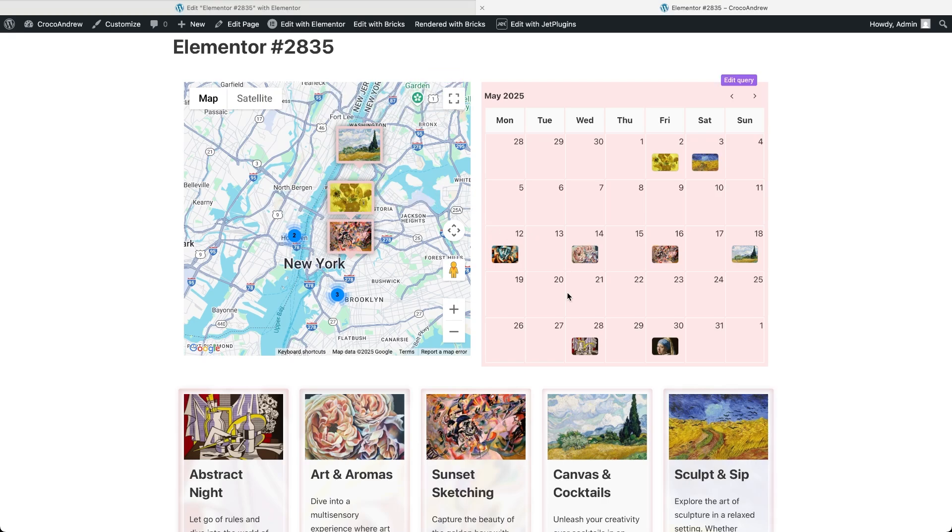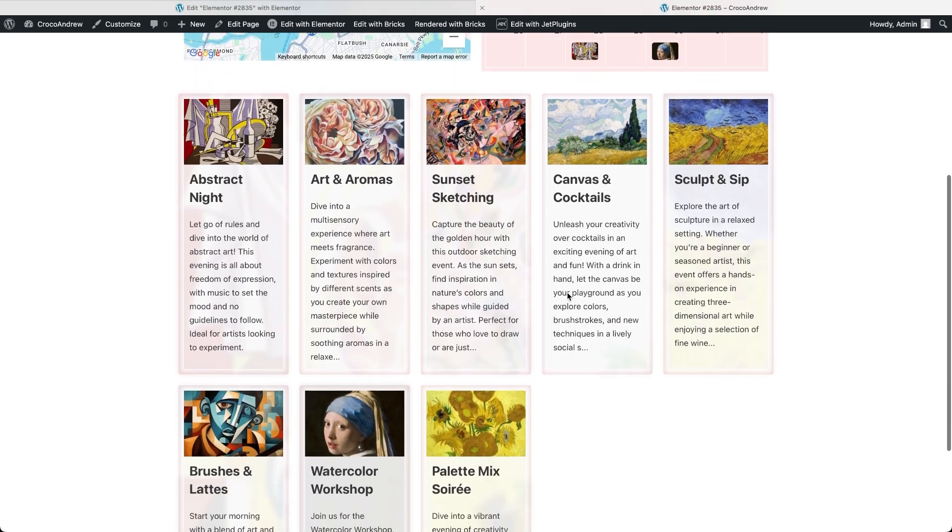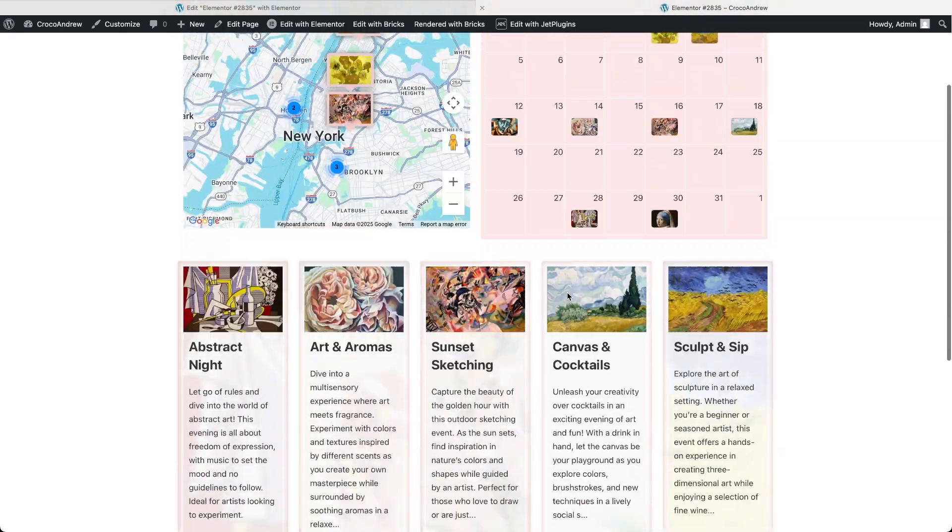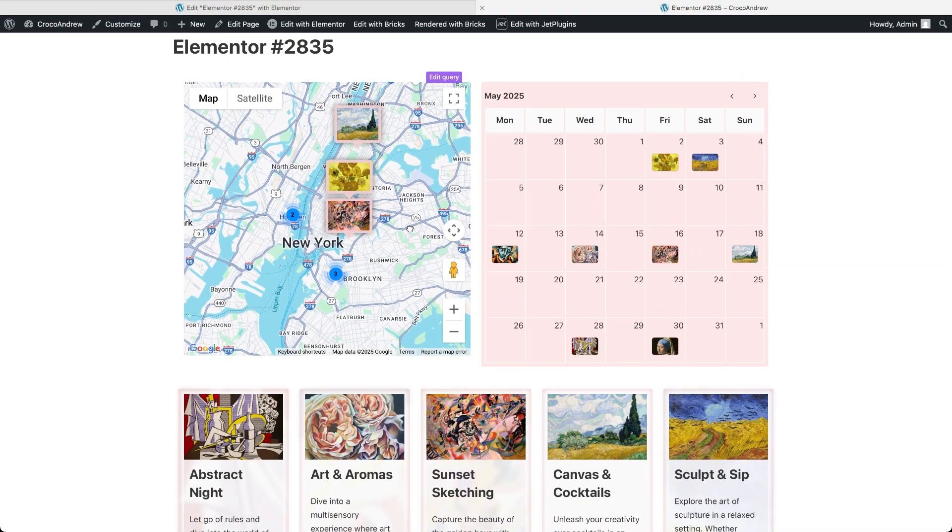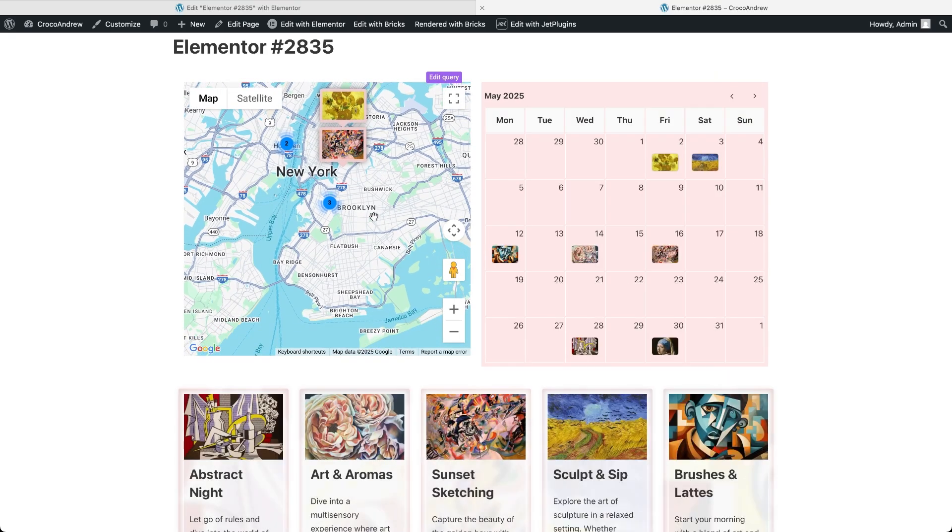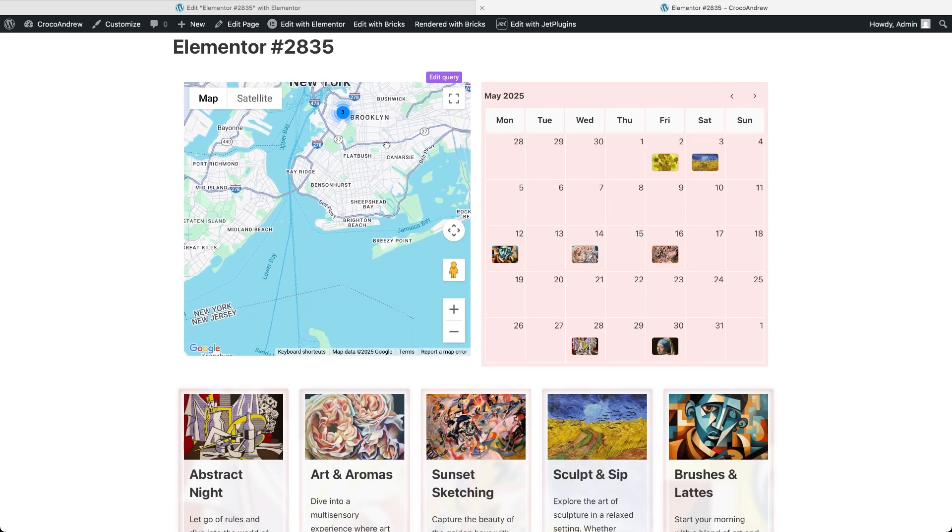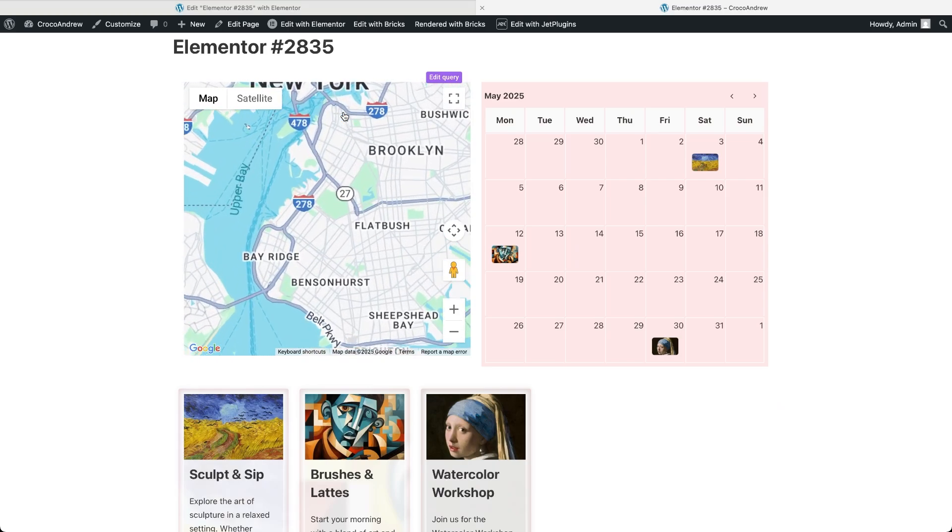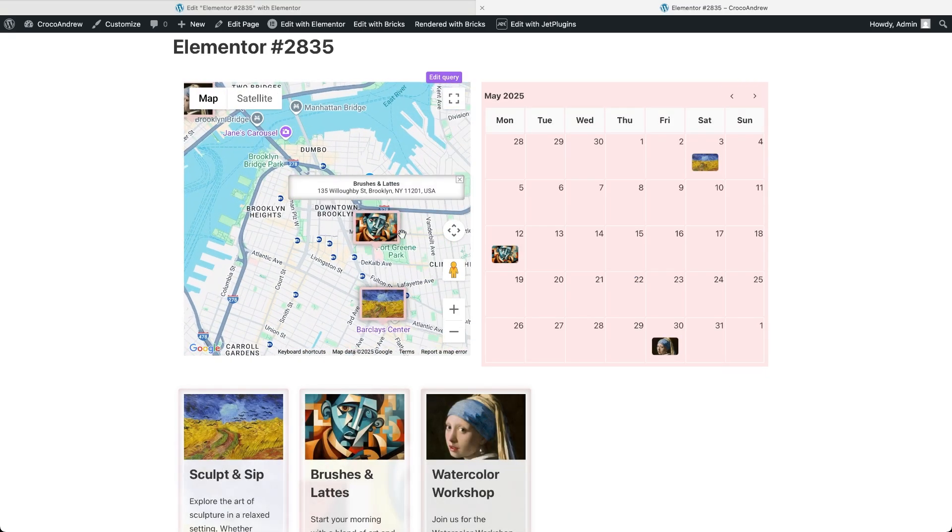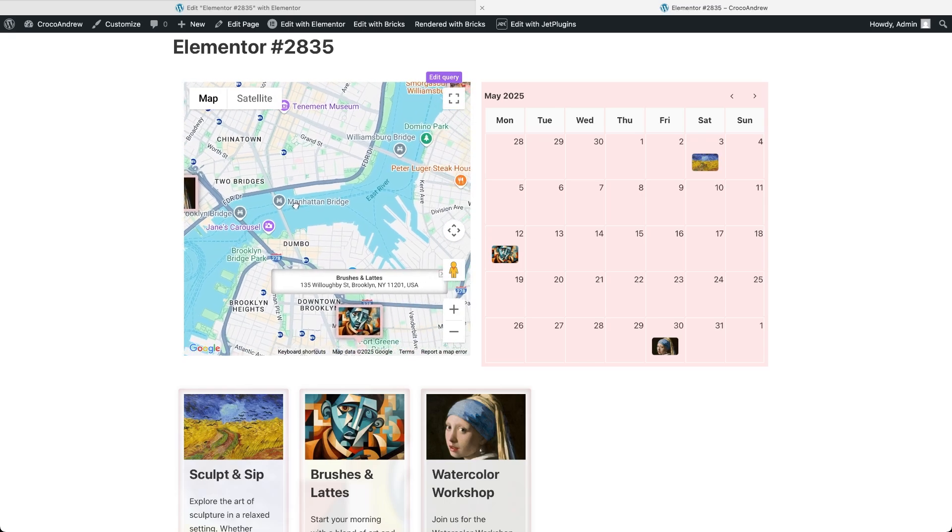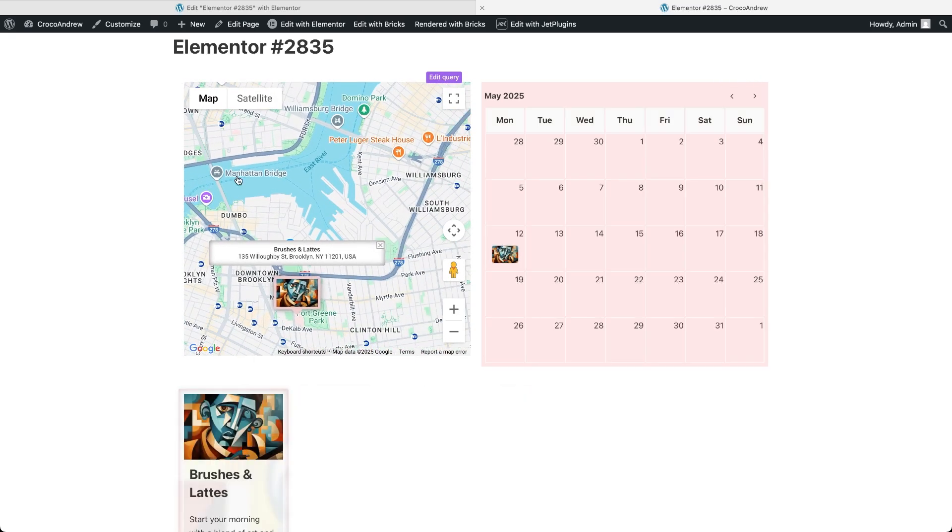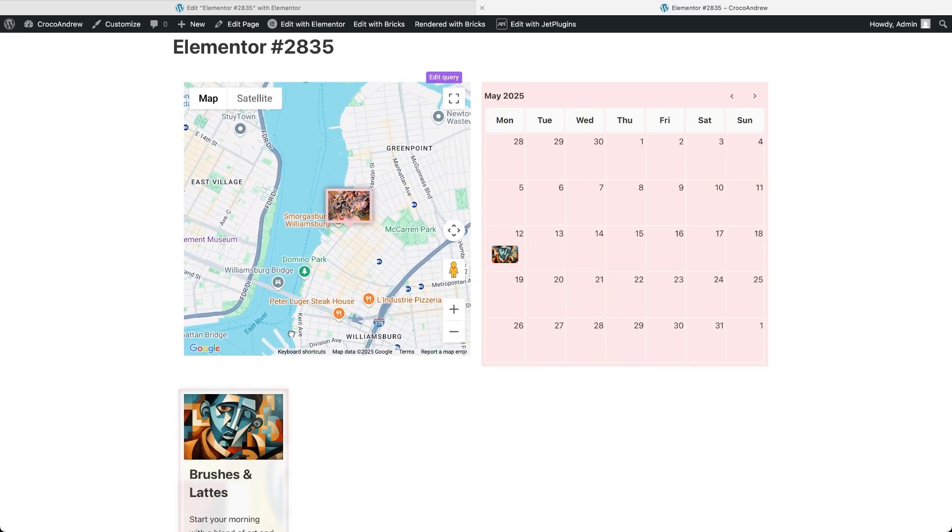At the same time, the listing grid and dynamic calendar show all posts in their own layouts. Each time we interact with the map by zooming or panning, the data in all three listings updates automatically, showing only the posts whose addresses fall within the current map view. This allows us to explore the map visually while also discovering detailed post information below and seeing a calendar of events we've focused on.